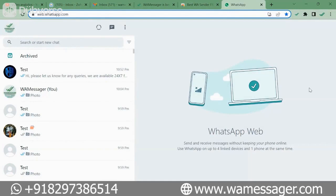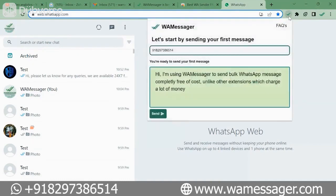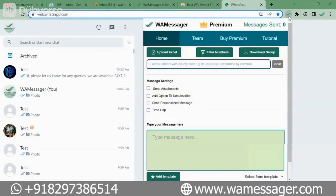Now let's see how we can send messages from our tool. To use this great tool, first of all we will click on the WA Messenger icon. As soon as you click on it, this window will open.